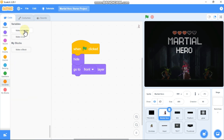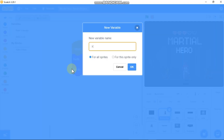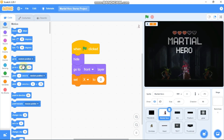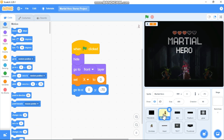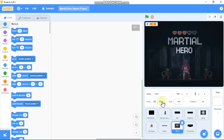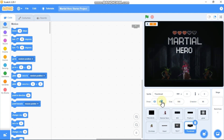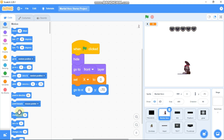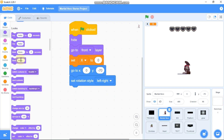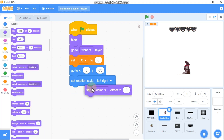When green flag clicked, we need to hide, go to front layer, and make a new variable called X for all sprites, and set our X variable to zero. We need to go to x:0 and y:-174. Now let's hide some sprites: transition, glow, check, and the thumbnail. We need to set our rotational style to left-right and set our brightness effect to zero.